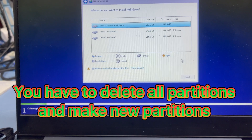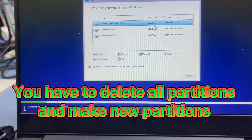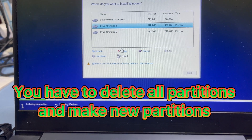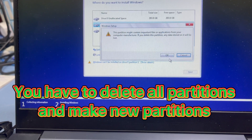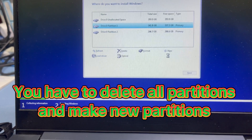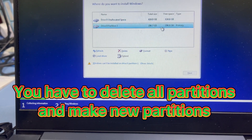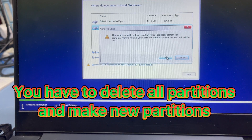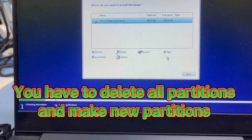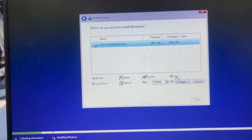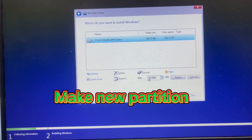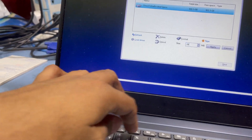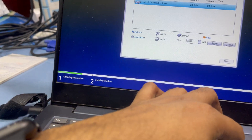Because before this was a legacy Windows install, you have to delete all the partitions on your hard disk before you can reinstall Windows with UEFI boot. I will delete all the partitions. You can see there is a 1TB hard disk here, and I will make a new partition of 240GB.